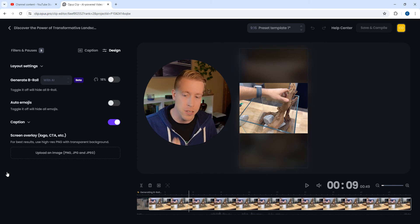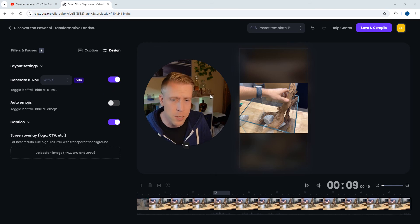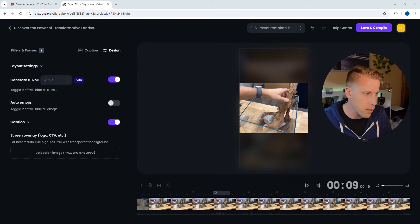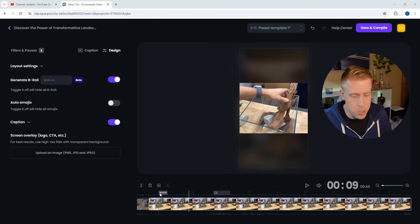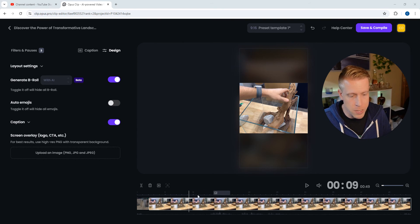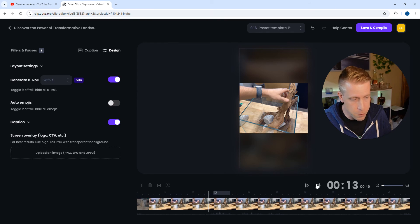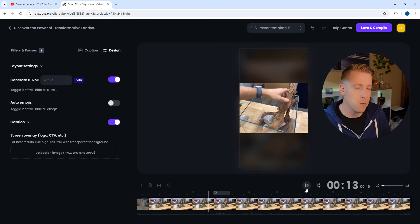All right, so we have successfully added the AI B-roll within Opus Clip. As you can see here, it didn't add too much stock footage B-roll, it just added one clip. And you can see it on the timeline right here. If I click over here, if I click my mouse right here...